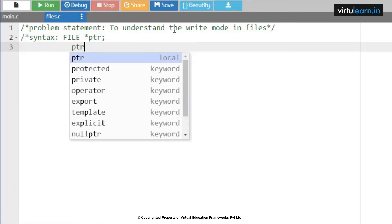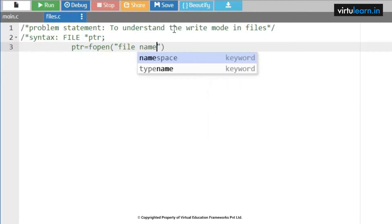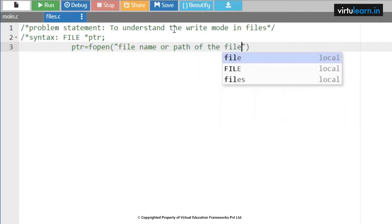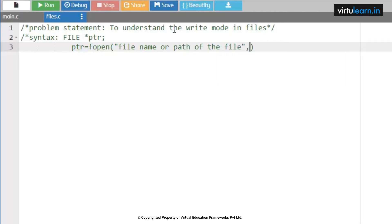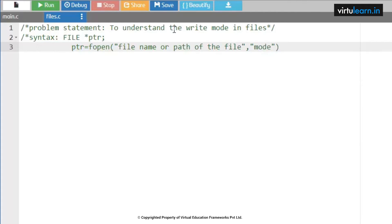The next parameter for fopen is mode. To understand the different modes, we can change the mode for a specified file name or path. This is how we perform the operation on any given file. After performing all these operations, we need to close the file using fclose of the pointer. So this is how we can open and close a file.